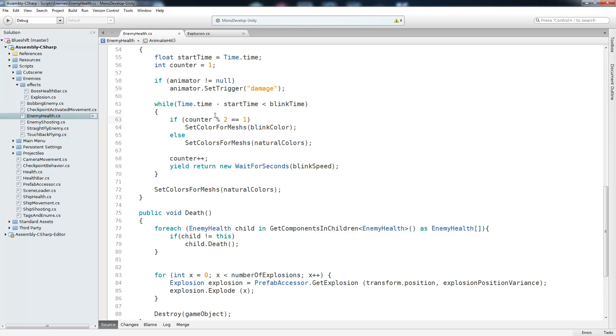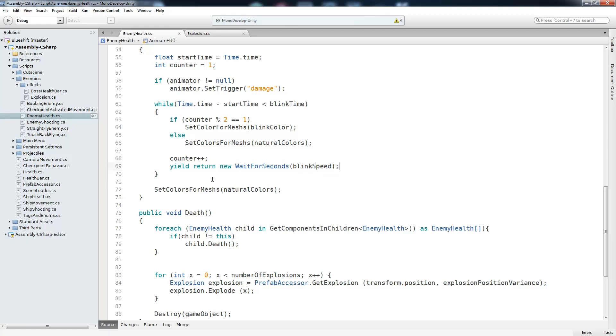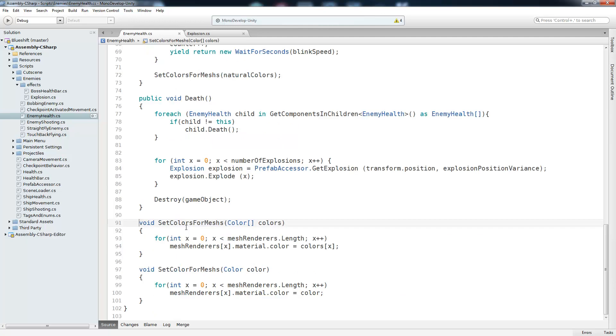So if counter mod 2 equals 1, basically if counter is odd, we're going to set color for meshes, the blinking color, which is red. Else, we're going to set the colors for meshes, the natural colors, what they used to be. Then we're going to increment our counter and then yield for the blink speed time. And at the end, just in case we accidentally let our enemies red, we're going to set colors for meshes, natural colors. And let's take a look at this method.